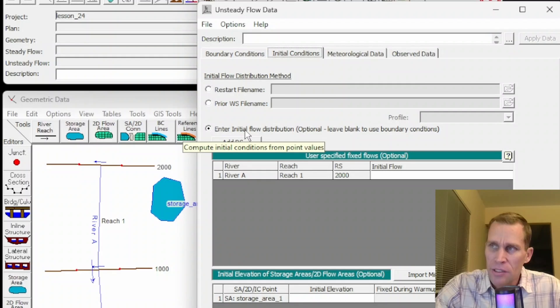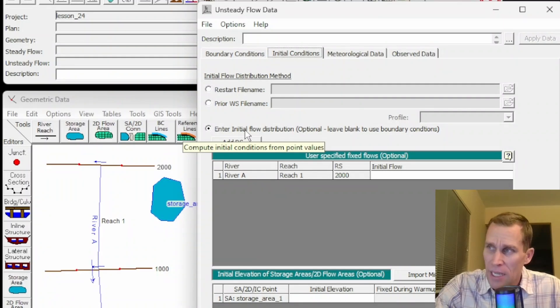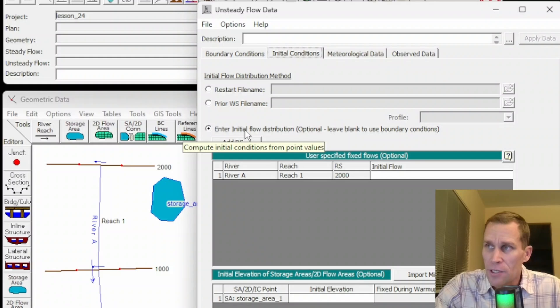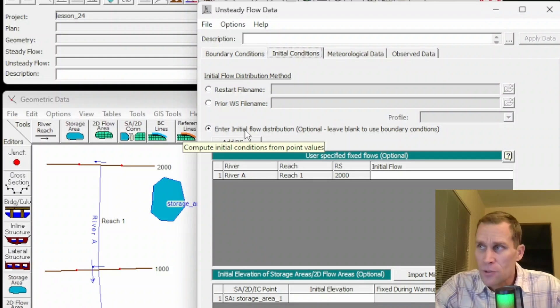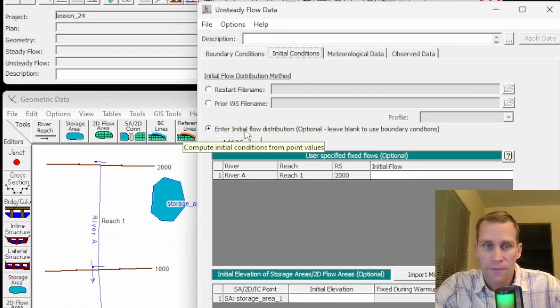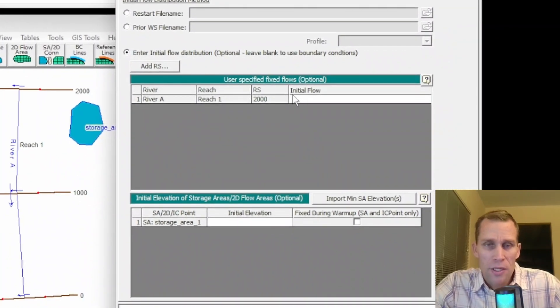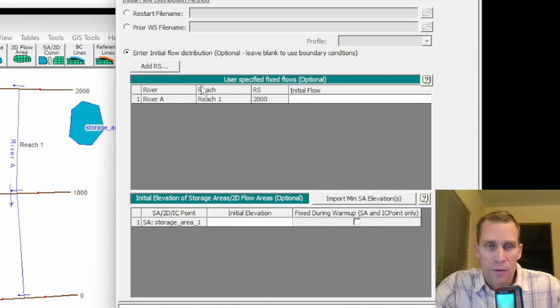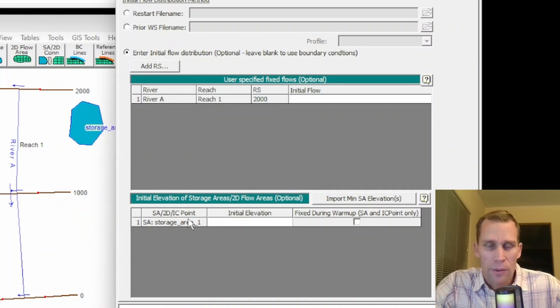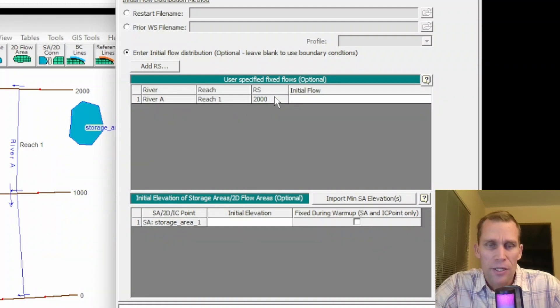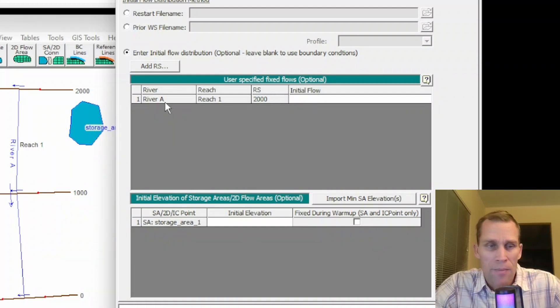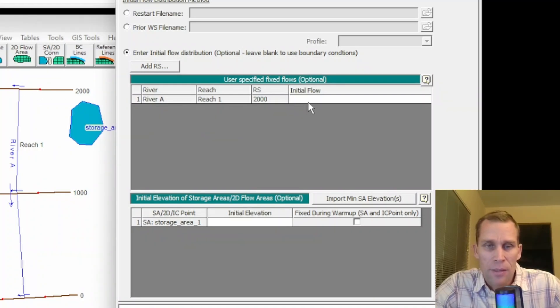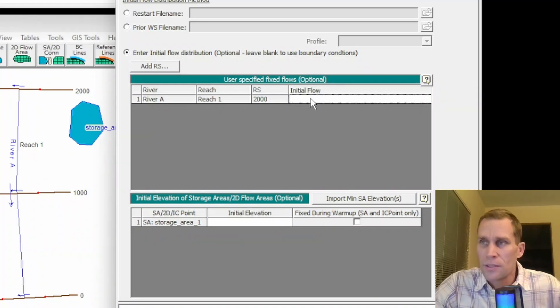enter initial flow distribution. Initial conditions consist of flow and stage information at each cross section, as well as elevations for any storage areas defined within the system. So as you can see here in the top table, we have cross section data, and then in the lower table is data for storage areas and 2D flow areas. So for instance, if I knew that the initial flow at my cross section at river station 2000 here in my diagram was, say, 2700 CFS,